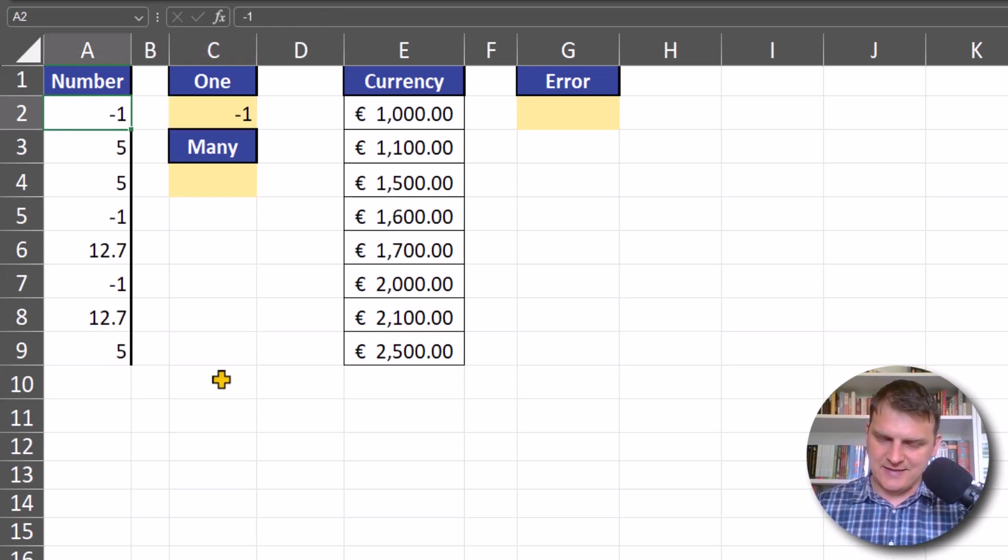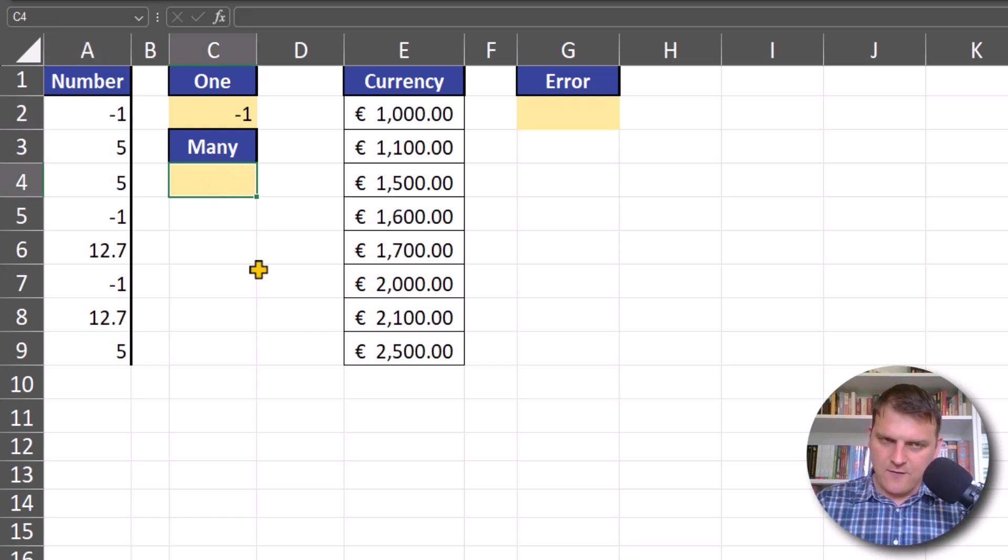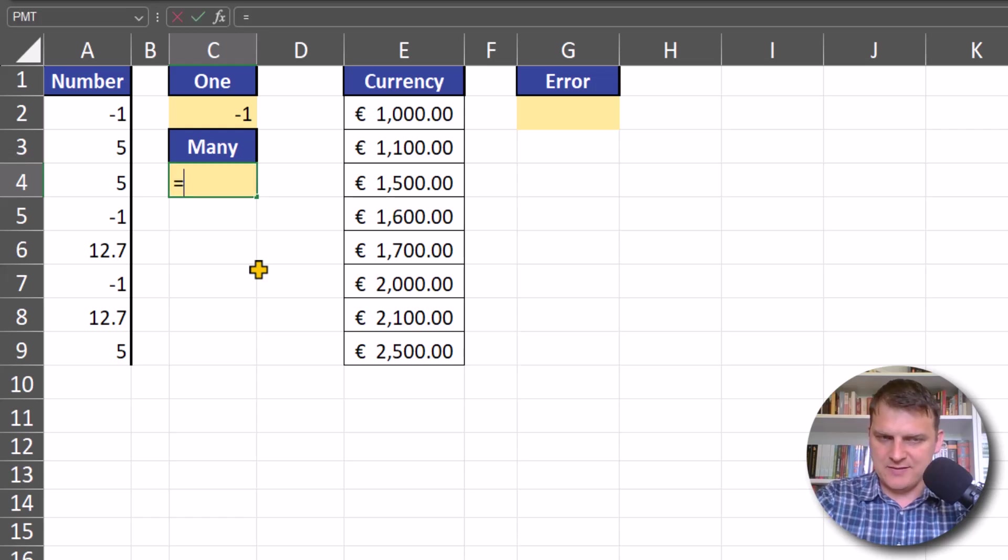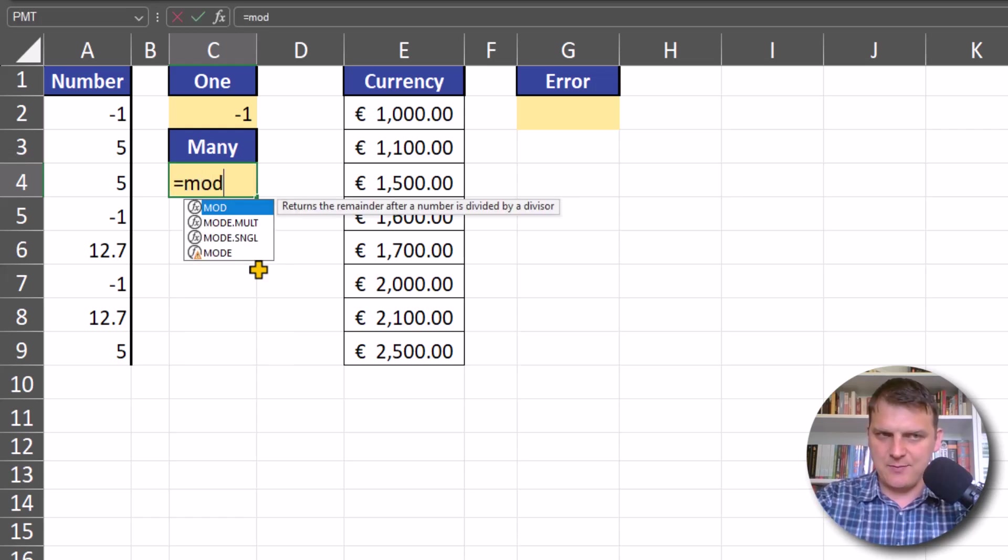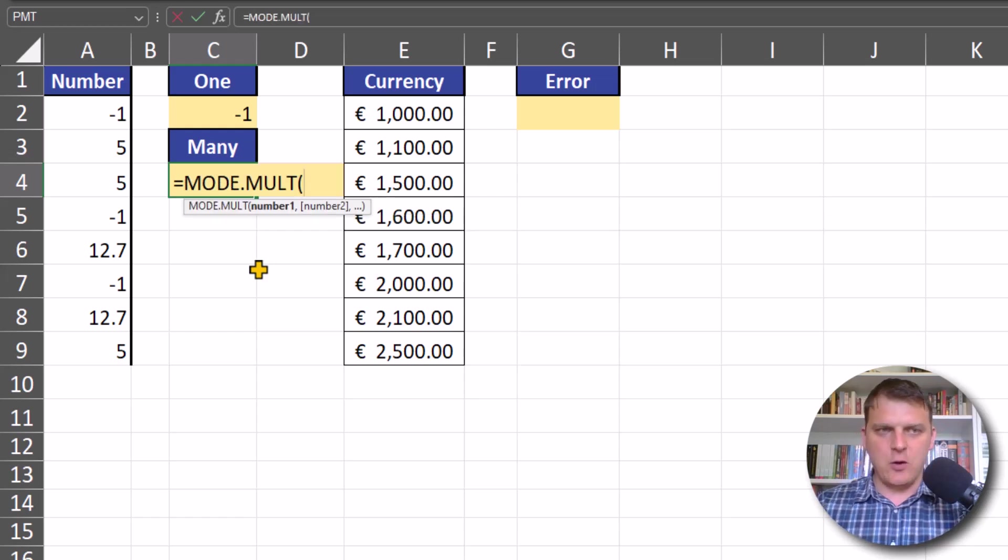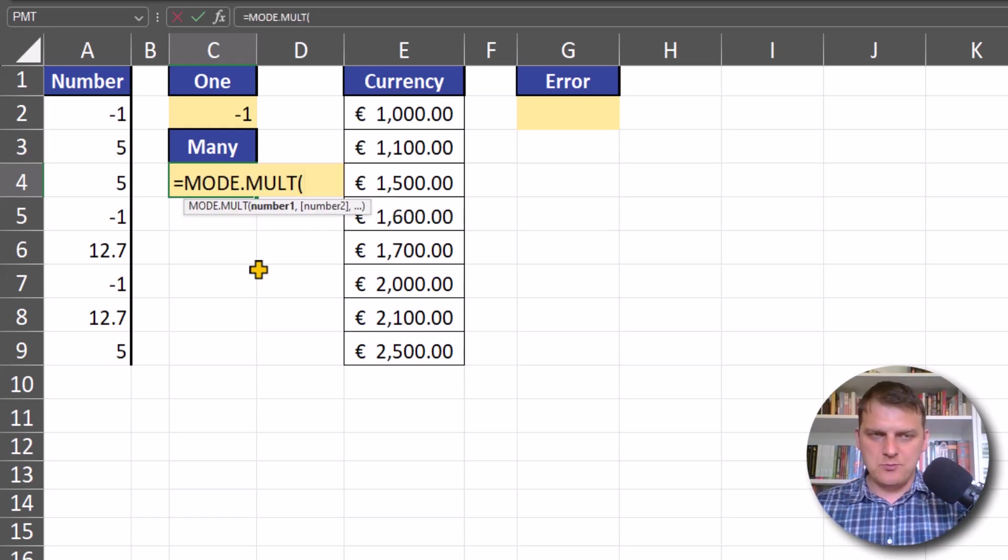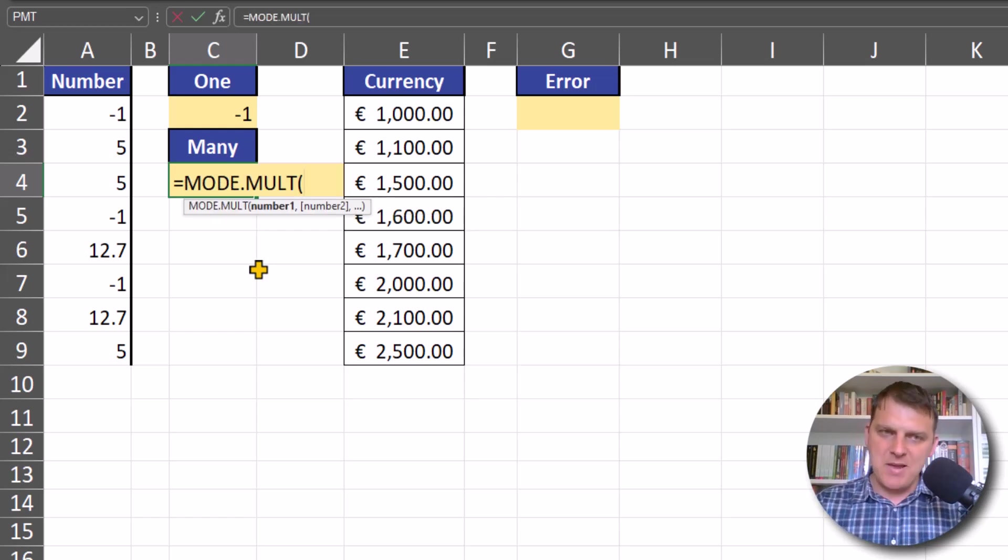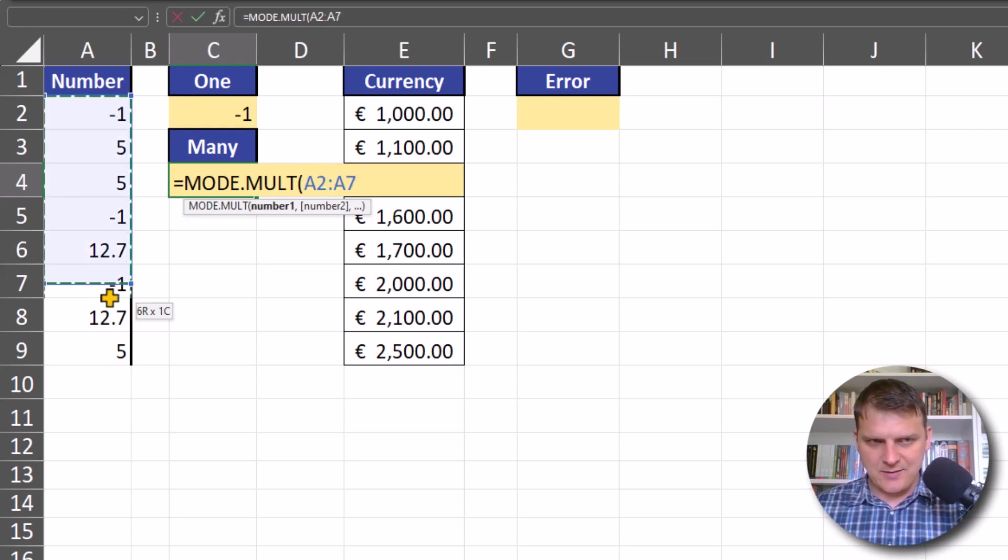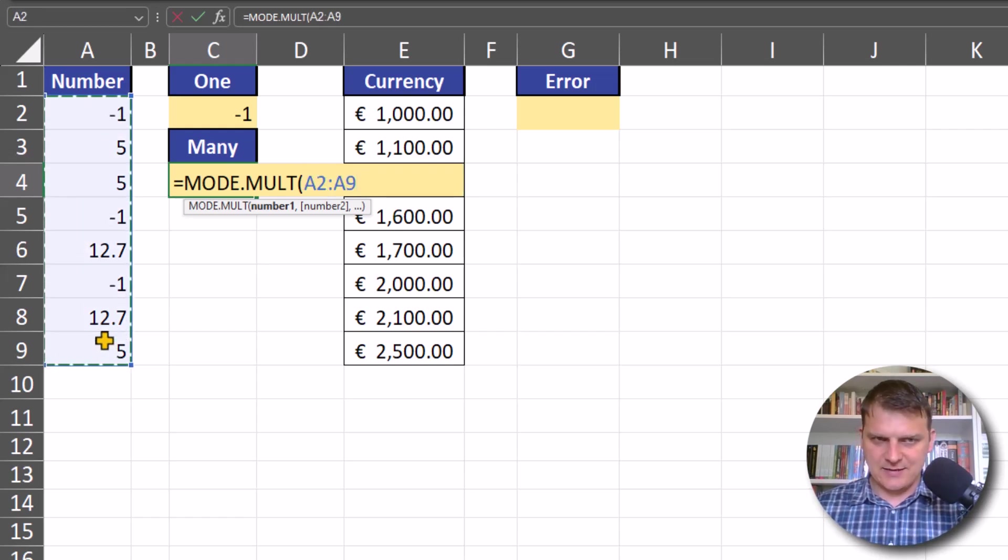With MODE.MULTI, we can return many values if they appear the same number of times. Just select the range or ranges with numbers.